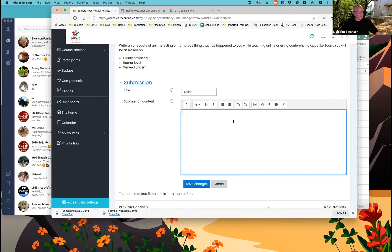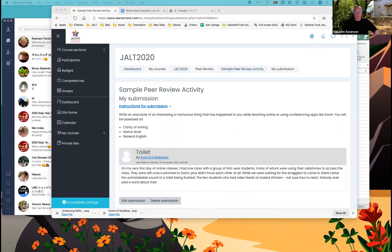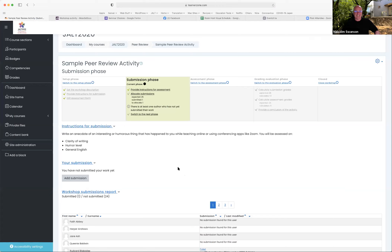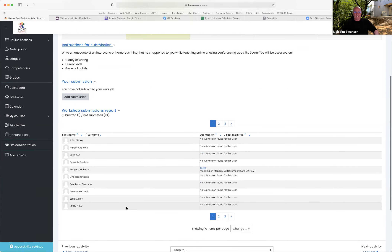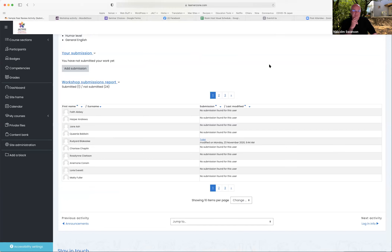We should write stories about a funny episode that happened during a Zoom class. Just a couple of sentences — this is just to try it out, so it's not testing your English ability. As you can see, somebody has already submitted. By the way, the names were just from a random name generator. Don't worry too much about what you write — just a really quick couple of sentences. You have about ten minutes left, Malcolm.